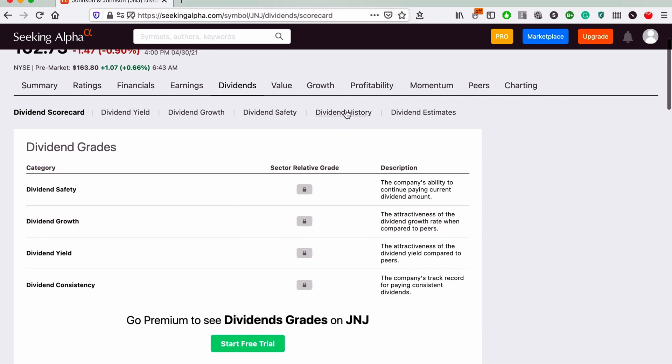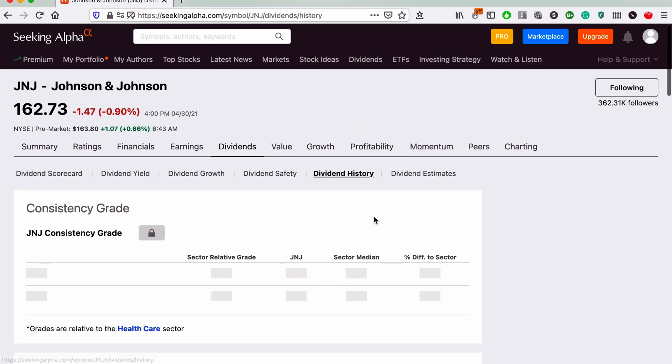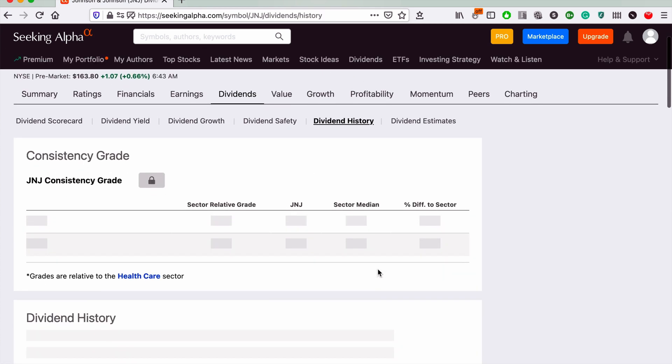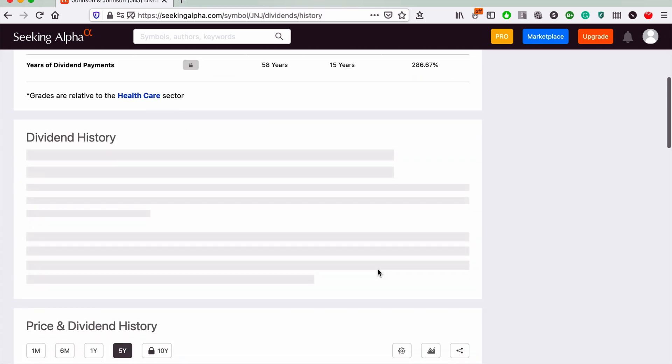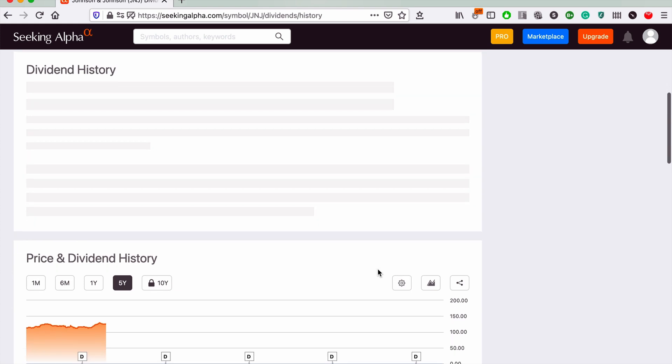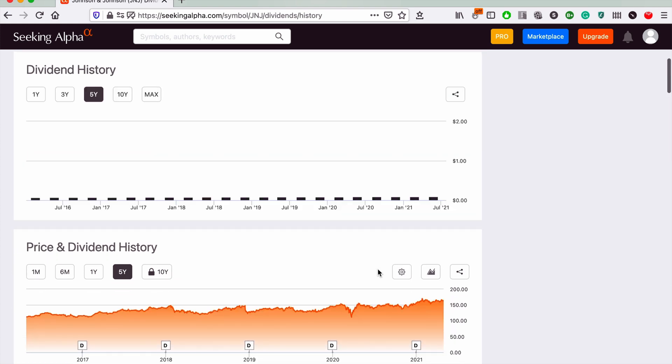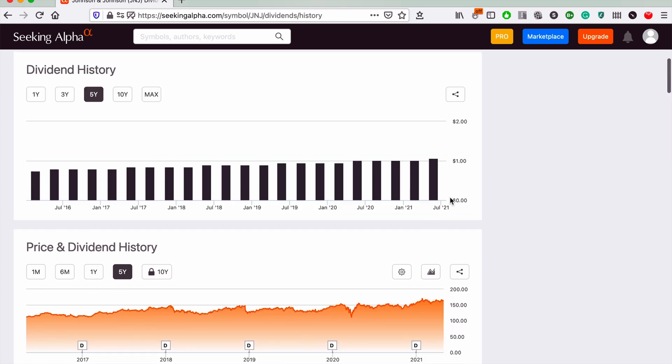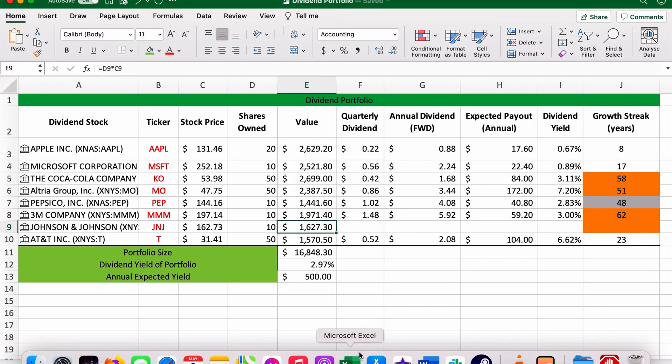Let's go to Seeking Alpha and have a look at J&J's quarterly dividend. Dividends, dividends, dividend history.